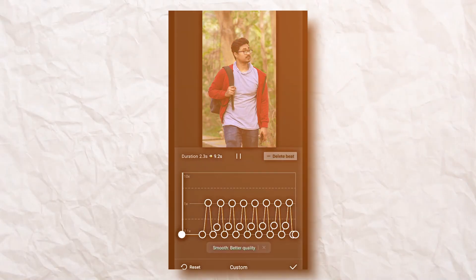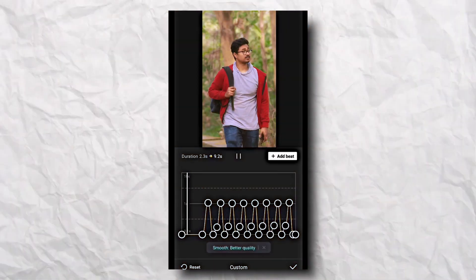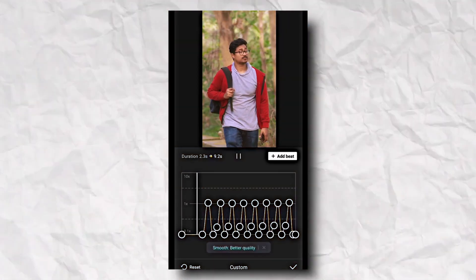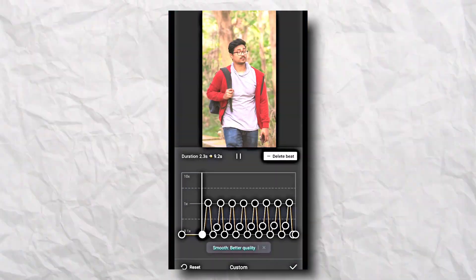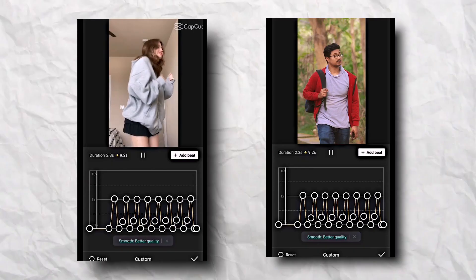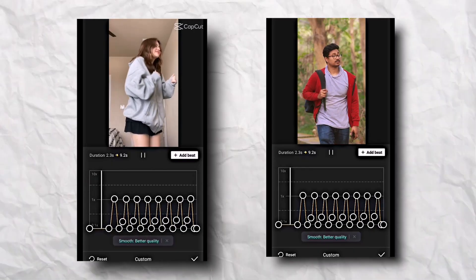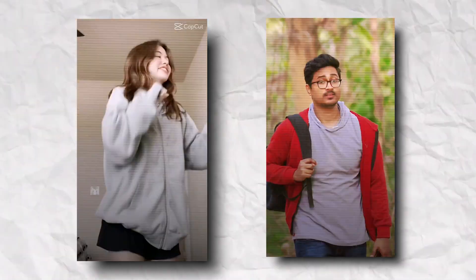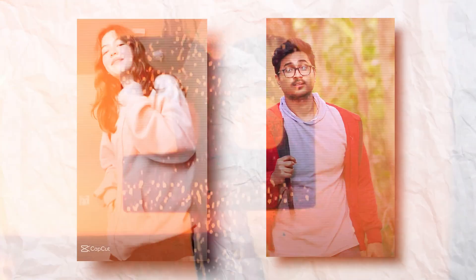Okay, so in this video we are going to recreate this trending reel. So hello everyone, I hope all are doing well, this is Hopman and welcome back to my channel. So recently Instagram pe kuch ishtara ka video both trending.